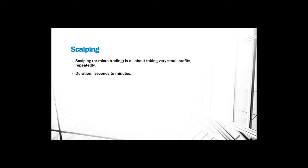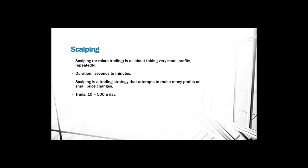Scalping is a trading strategy that attempts to make many profits on small price changes. Scalpers can basically make 10 to 500 trades a day. They look after volatility in the market and they basically try to take advantage of that volatility.